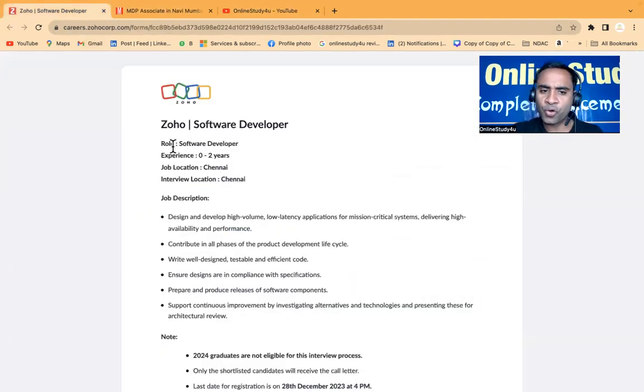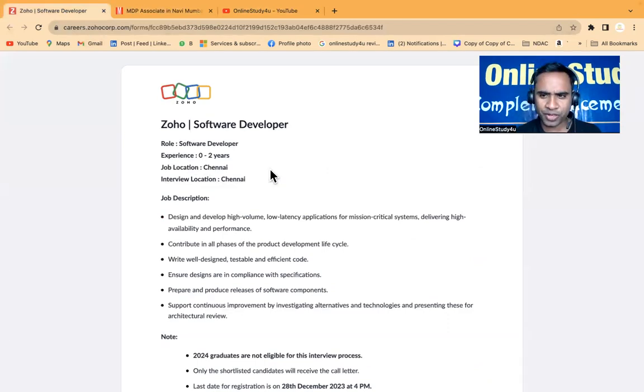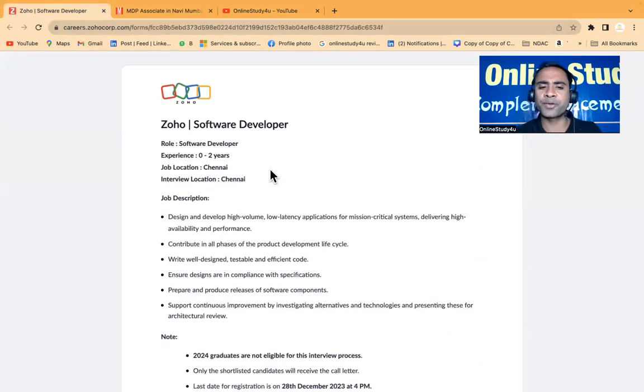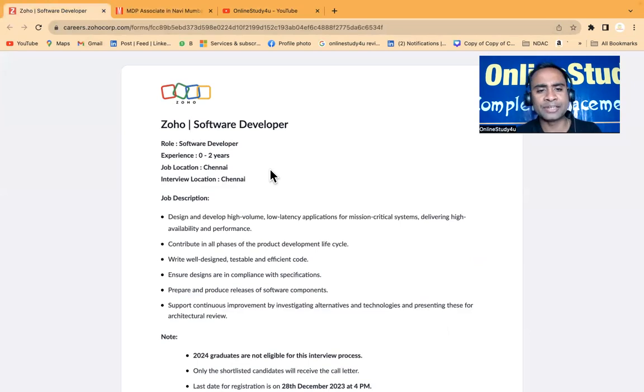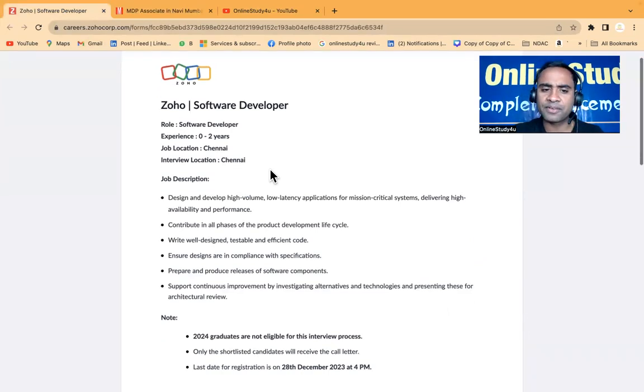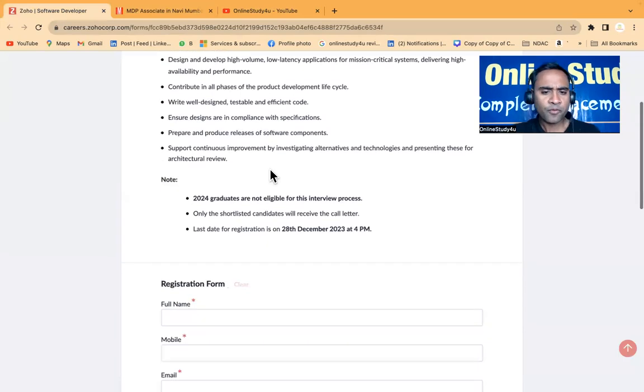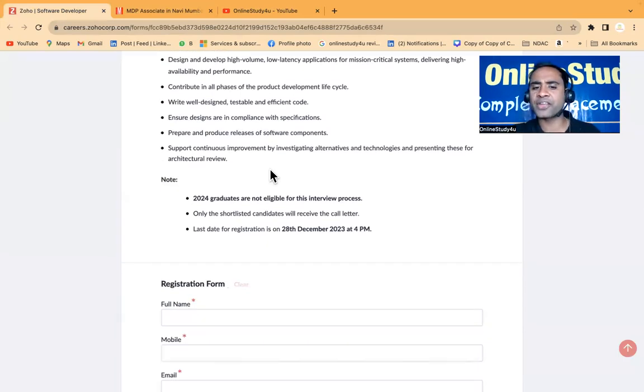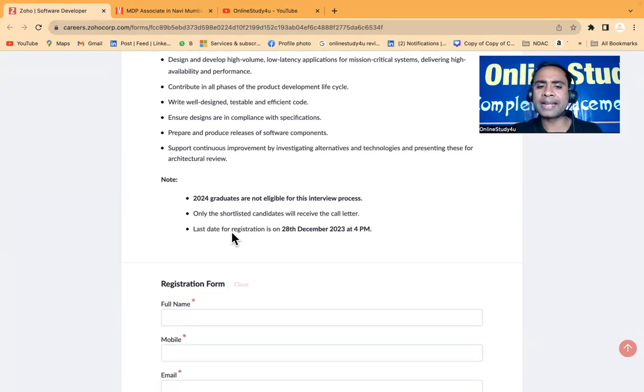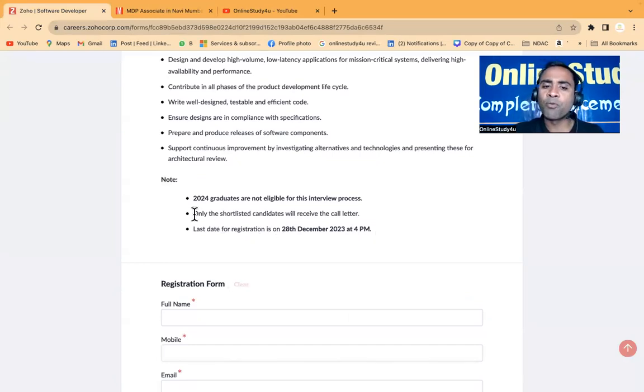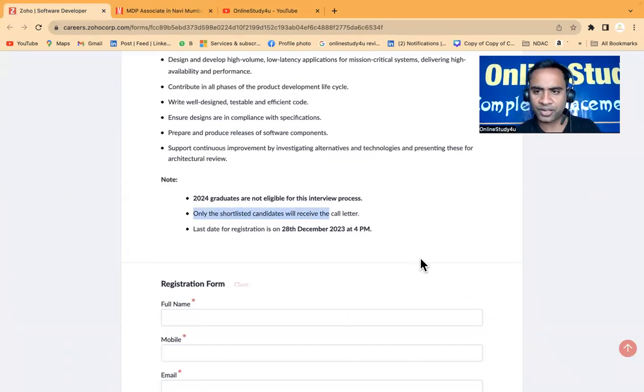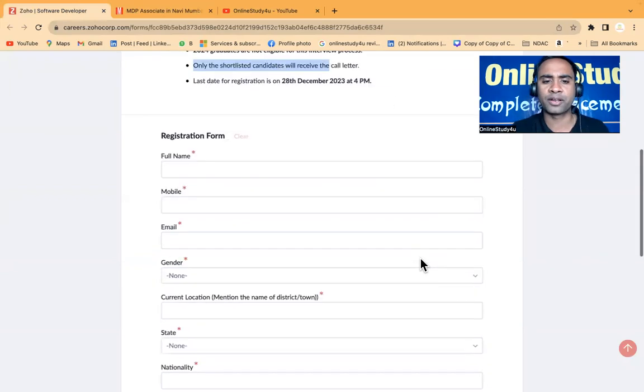Joho is hiring for software developer role. If we talk about the pass out year then 2021, 2022, or 2023 are eligible. Your job location or the interview location will be Chennai. 2024 batch graduates are not eligible and the last day to apply is 28th of December 2023 at 4 pm. Only the shortlisted candidates will receive the call letter.